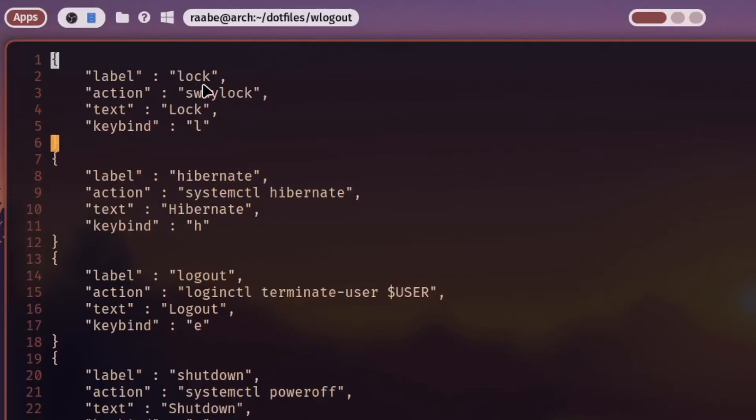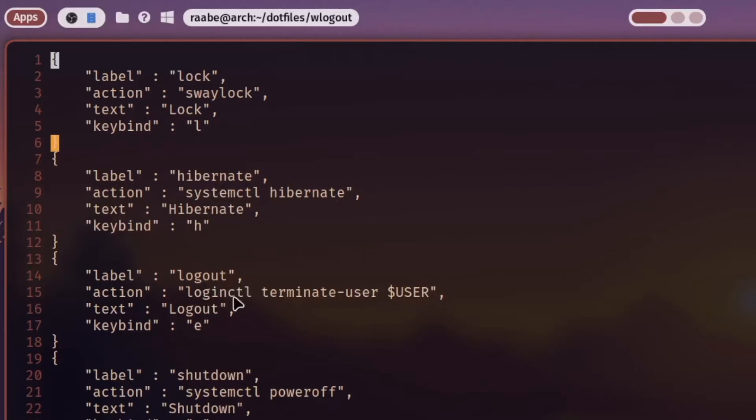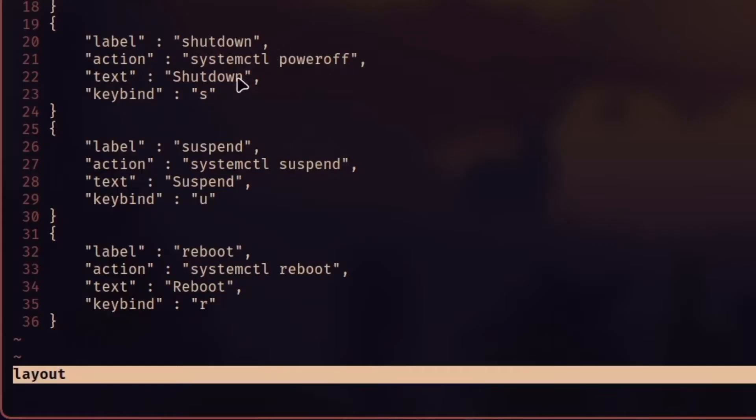For example the lock command is SwayLock. The hibernate is systemctl hibernate. Logout is done with loginctl terminate user and your current username. Shutdown is with systemctl poweroff, suspend with systemctl suspend and reboot with systemctl reboot. You can define the label and you can also define a key bind.